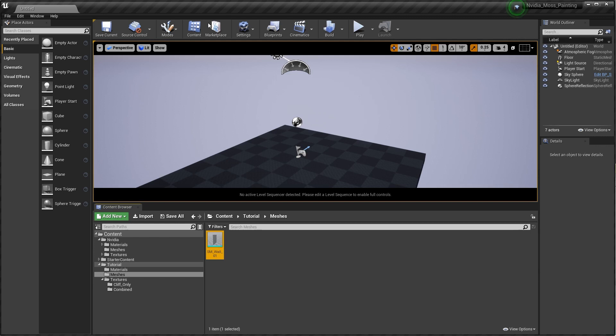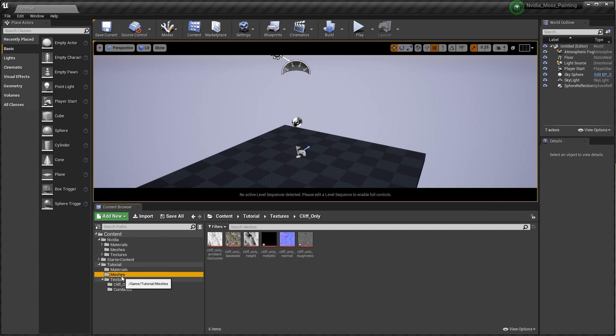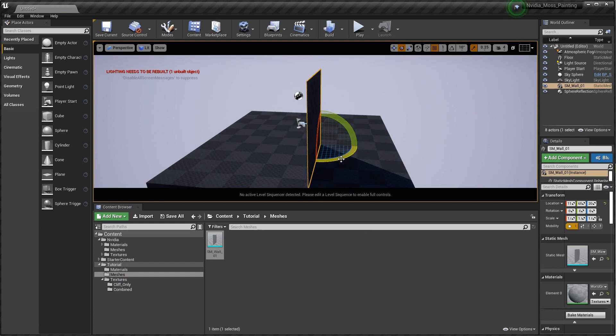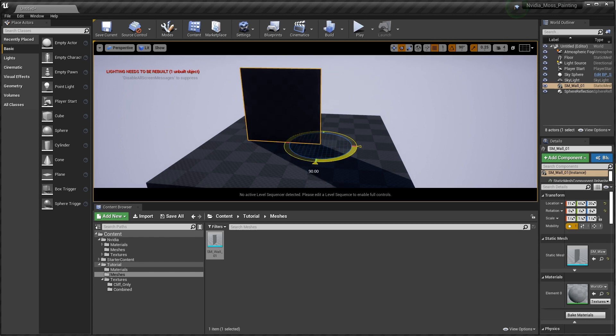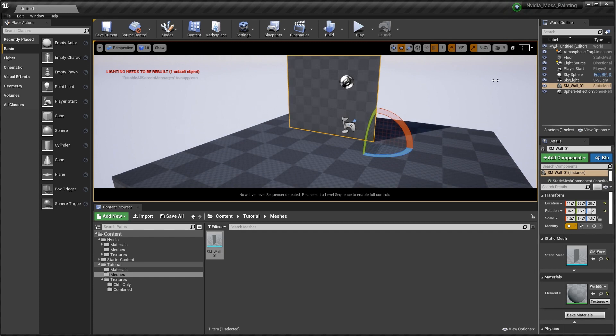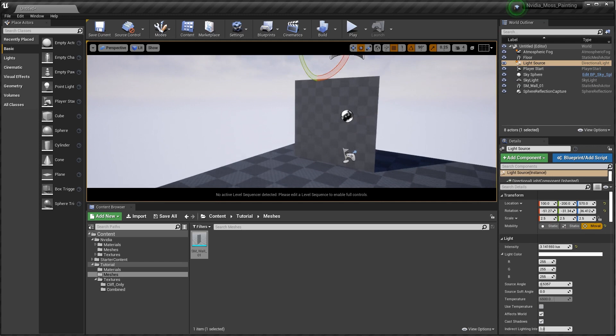So now we have our meshes, our cliff, and our combined textures. Let's go ahead and drag out our mesh. I'm going to rotate this guy — I turn on angle snapping so it stays on 90 degrees. It's telling me lighting needs to be rebuilt, so for the purposes of this demo I'm going to make everything dynamic and move this to Movable. So now we have our plane in our scene. The next thing we're ready to do is start on our material.